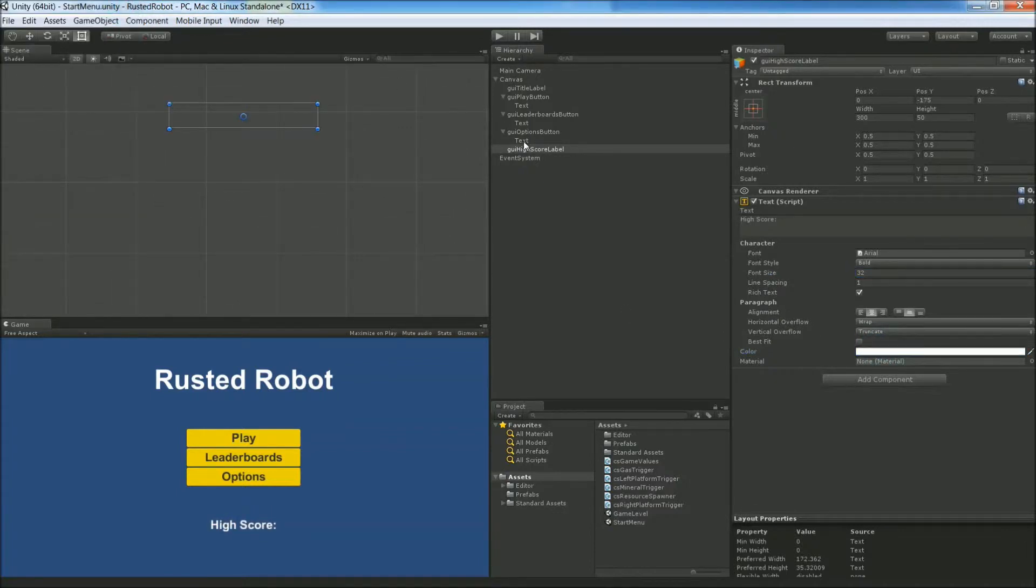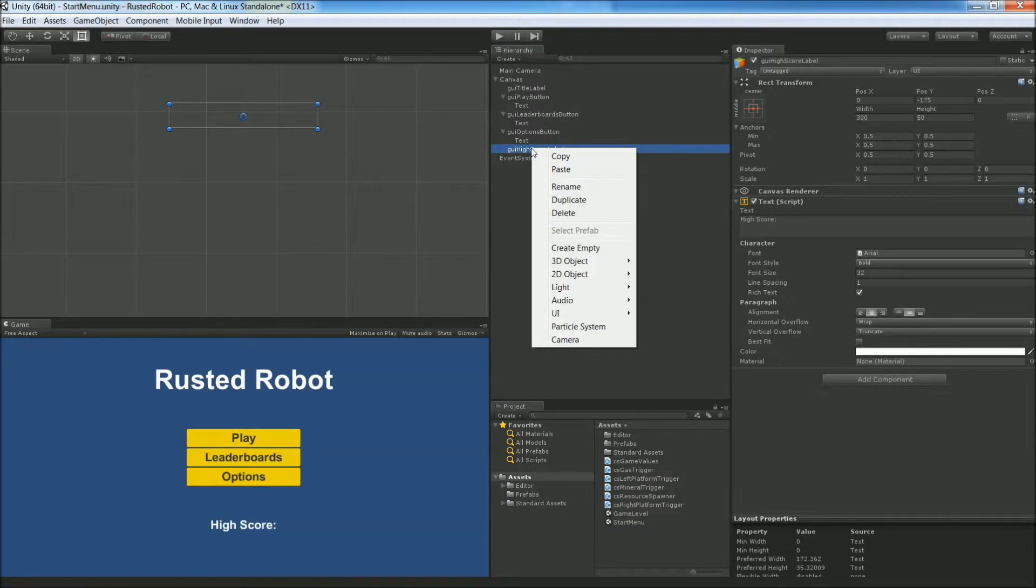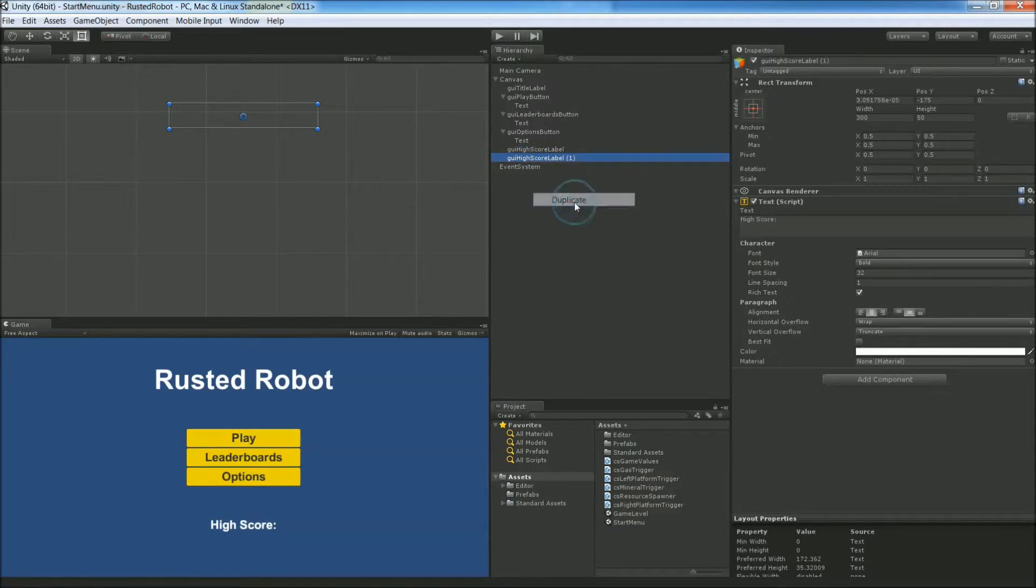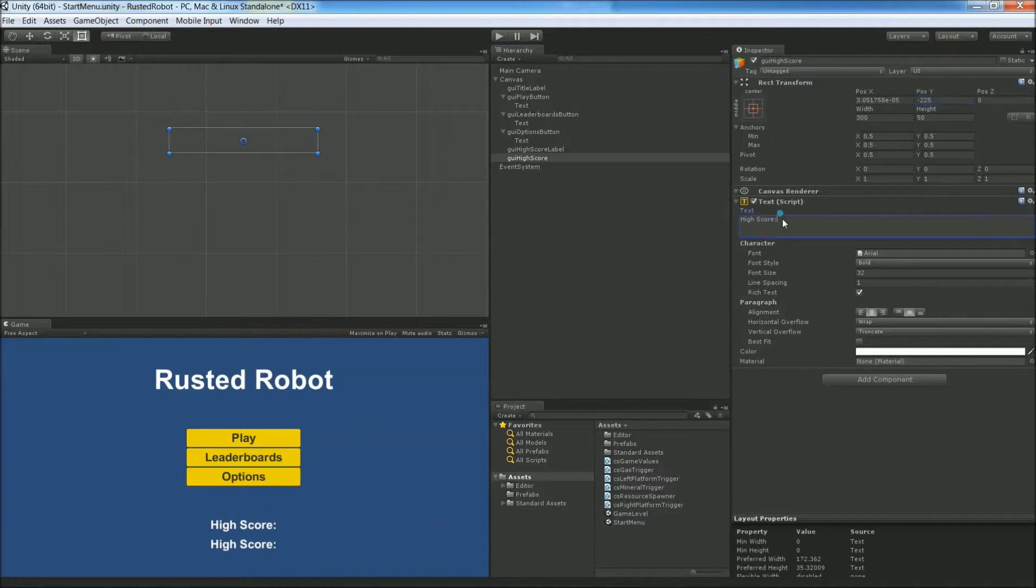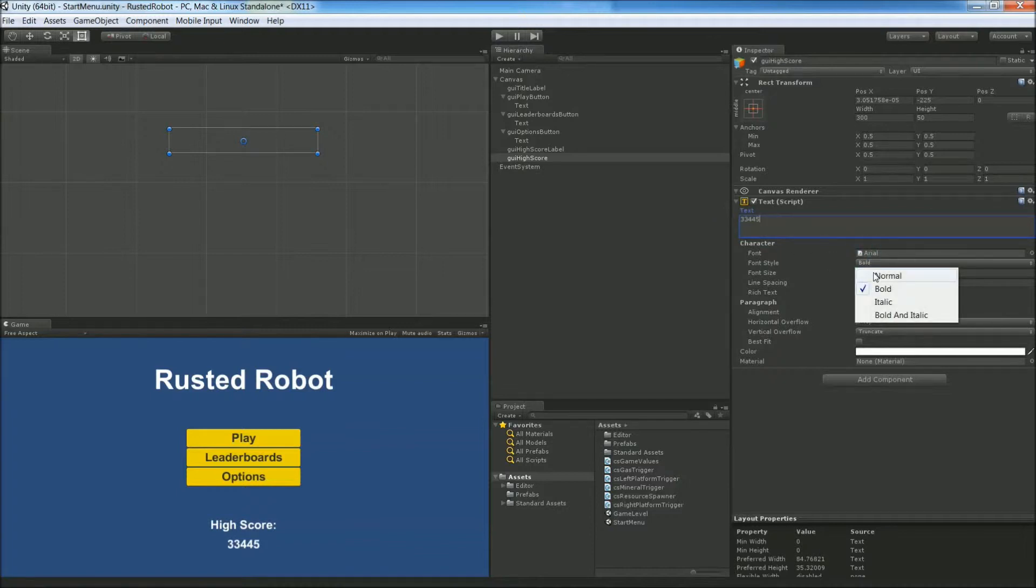All right, one more UI element. Right click the one we just made. Duplicate it. Rename it to GUI High Score. This will be the actual score. Set the position to negative 225 in the Y. Text should be any number for now. 33445 is my high score. Let's set this back to Normal instead of Bold.